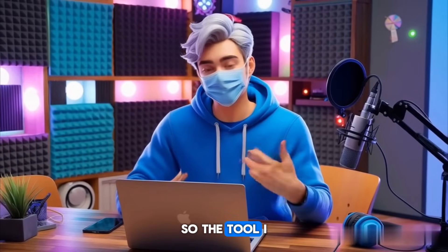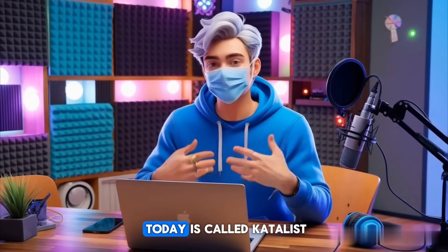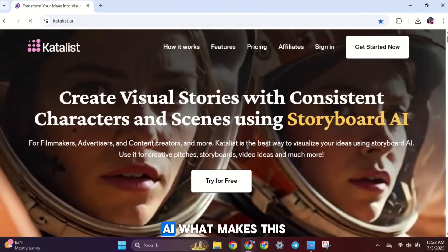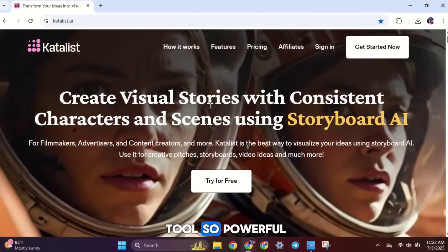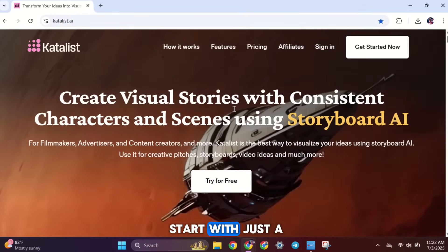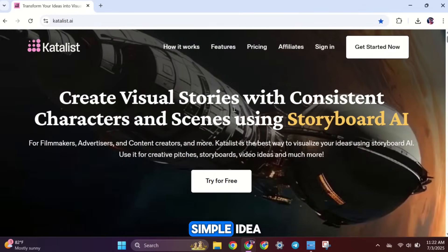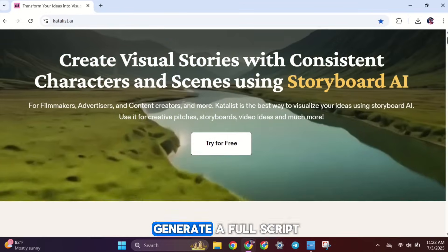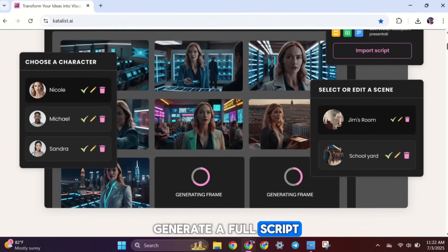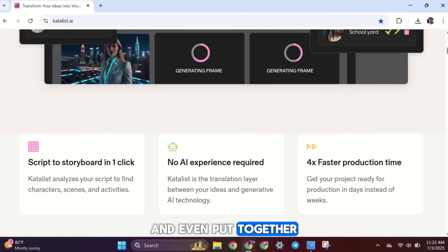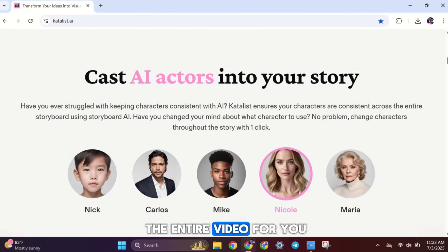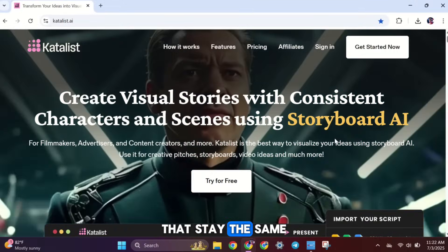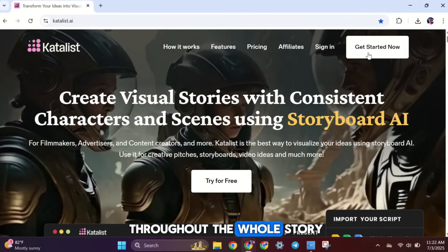Alright, so the tool I want to show you today is called Catalyst AI. What makes this tool so powerful is that you can start with just a simple idea or prompt, and it will automatically generate a full script, create scene images, and even put together the entire video for you, using characters that stay the same throughout the whole story.